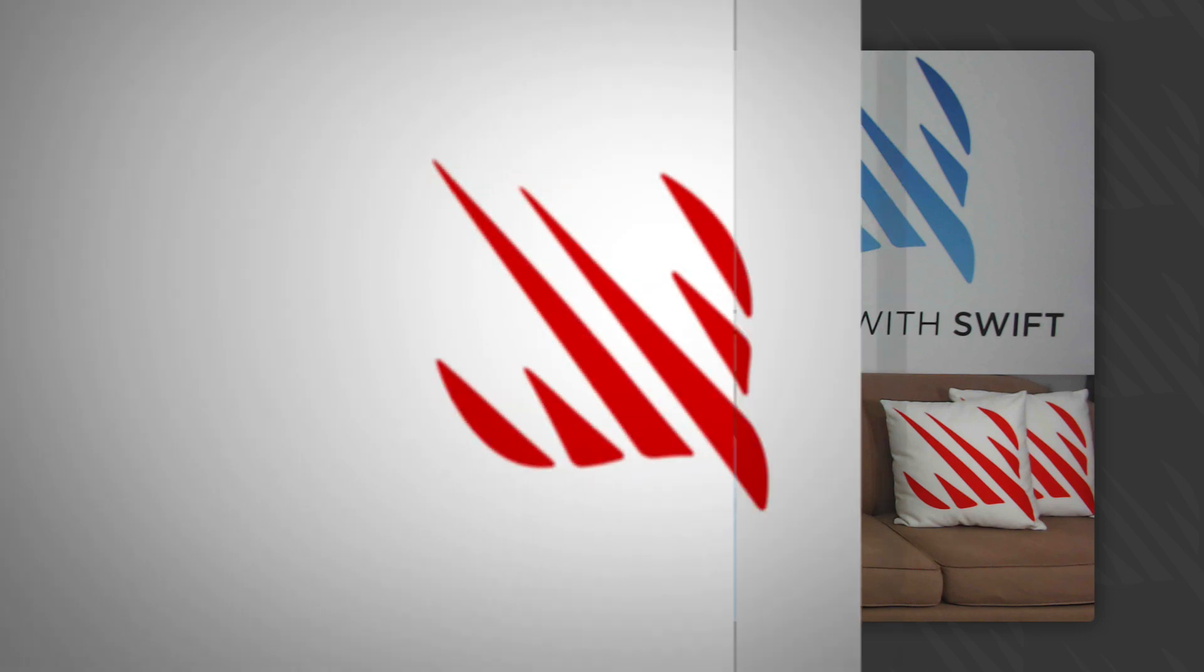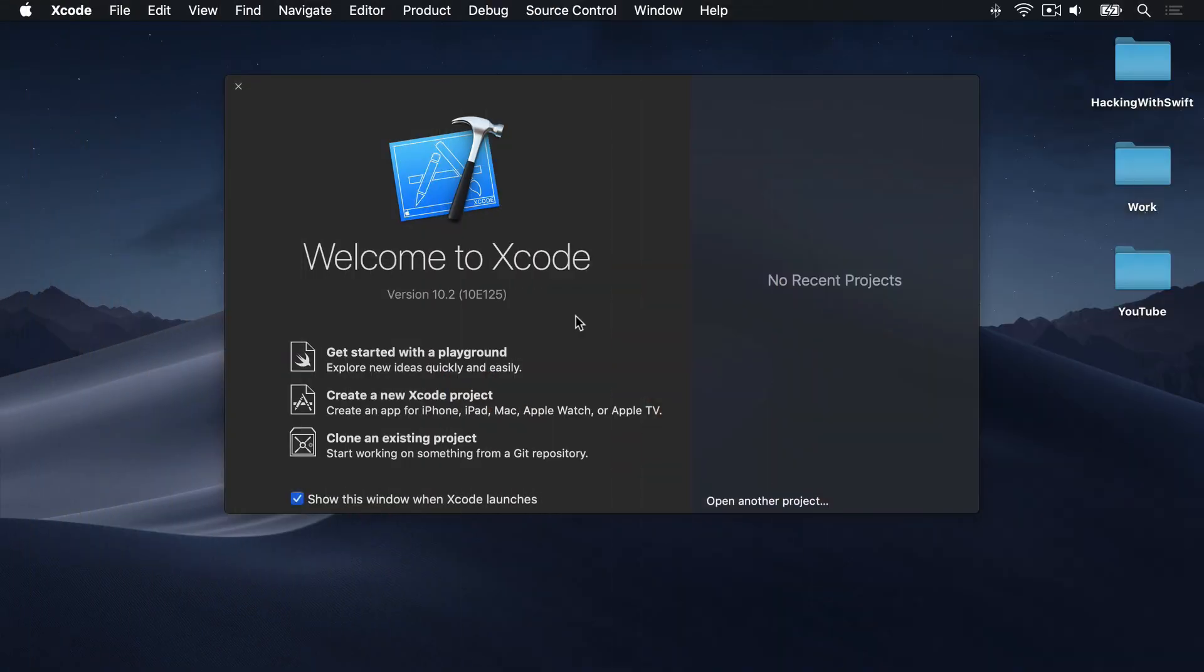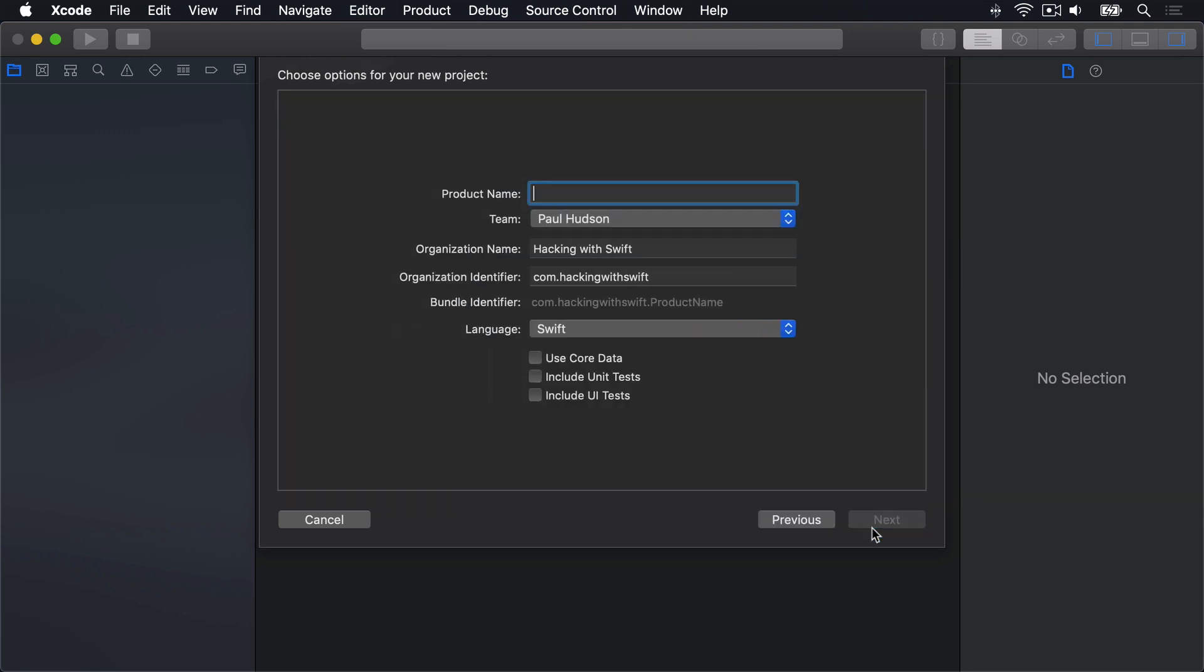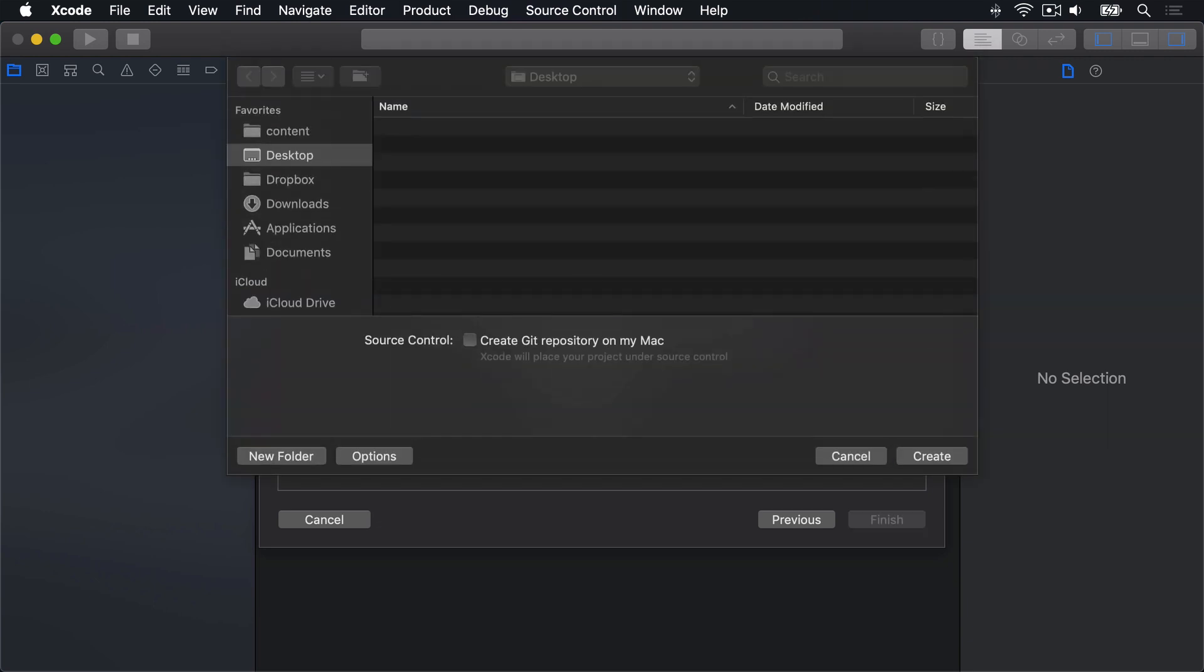We've got lots to get through, so let's go straight to Xcode. In Xcode, choose Create New Xcode Project, then choose iOS Single View App and press Next. Call this thing Project 15, then press Next and Create on your Desktop.